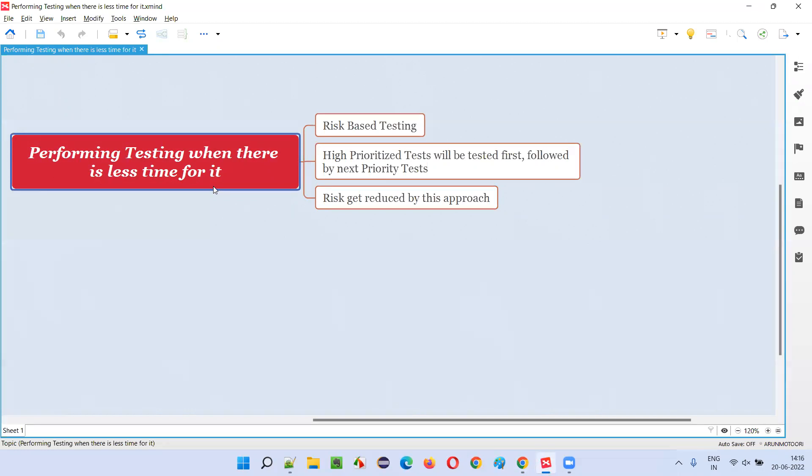When there is less time, how can you complete your testing? Complete regression suite if you want to test. Is it possible when there is less time? The simple answer is no.